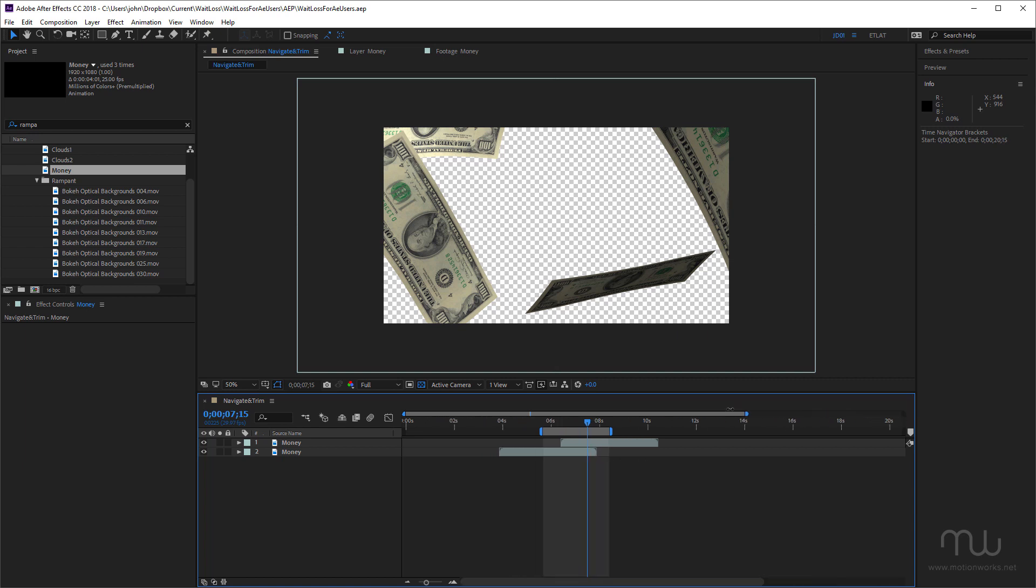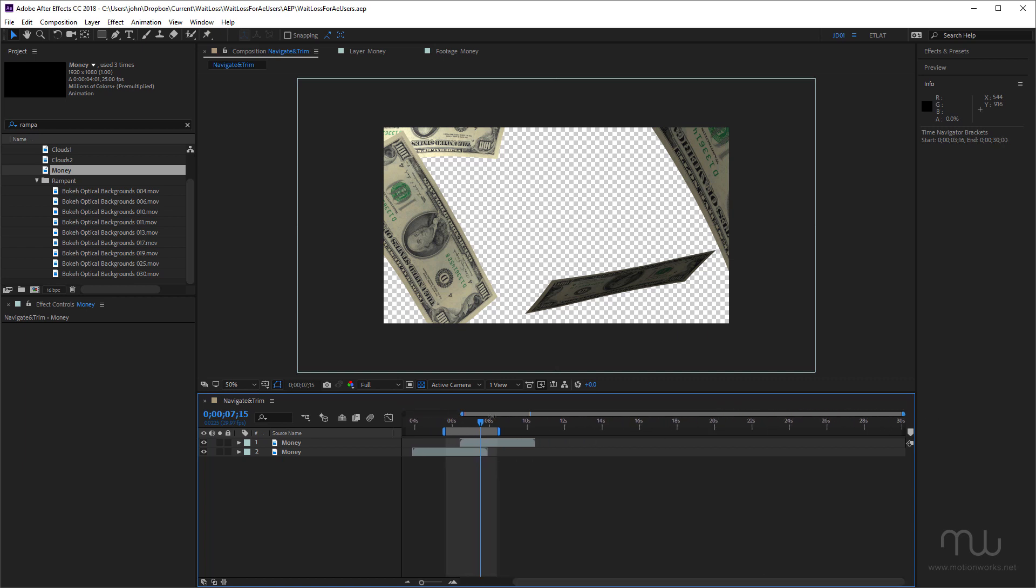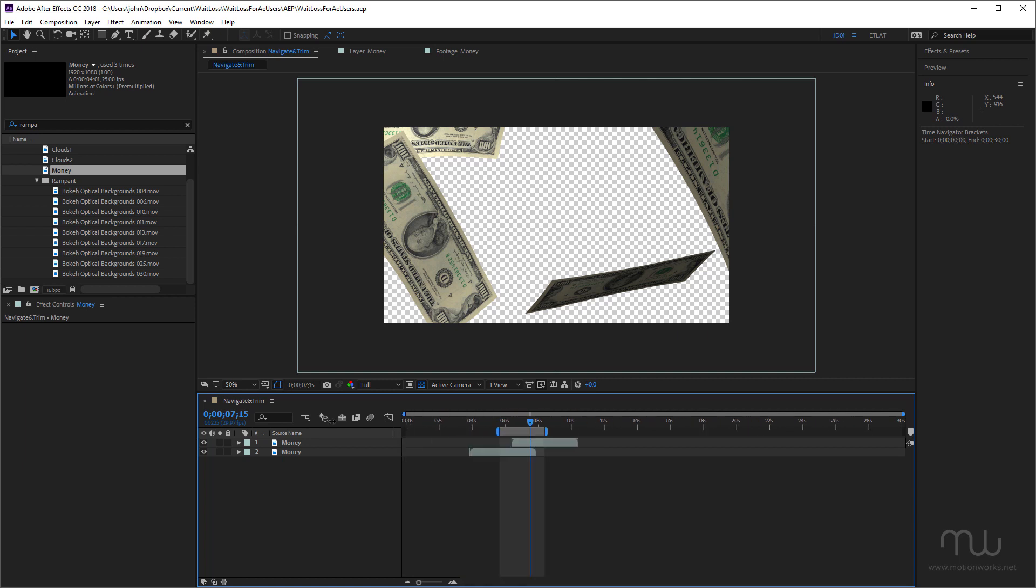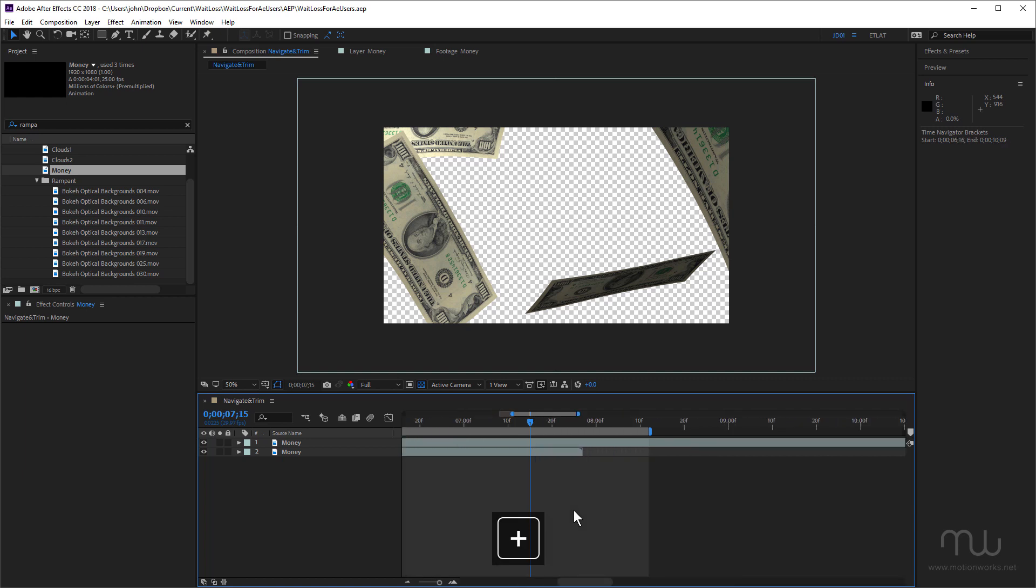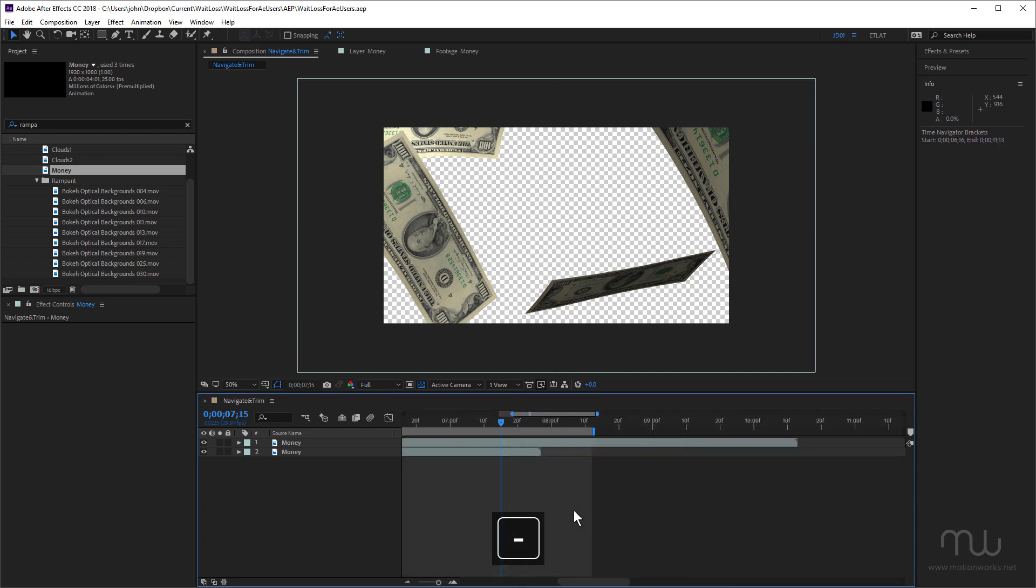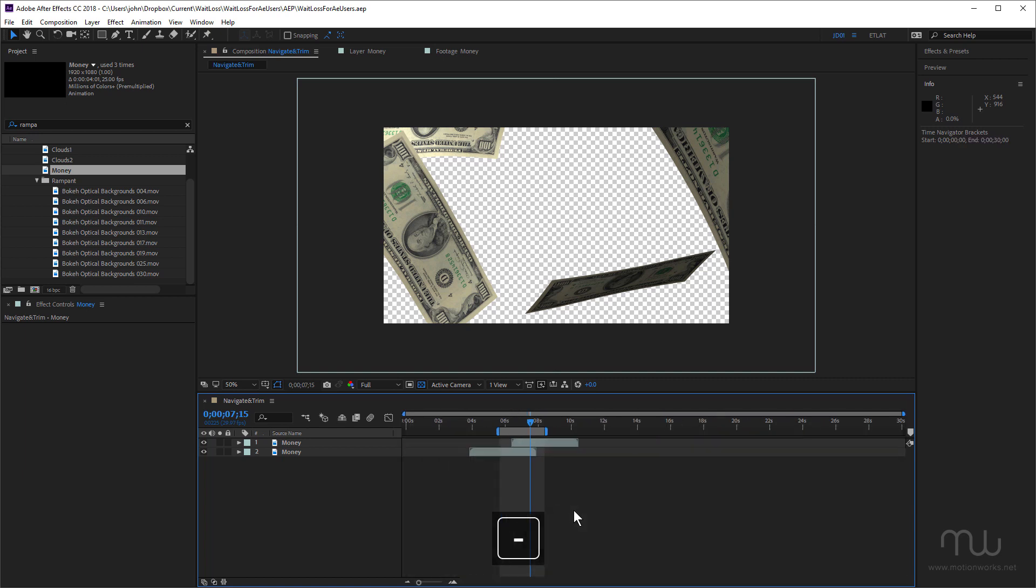Now the slow way would be to grab the end or the start and just drag them in and out as I'm doing here. You could also use this little slider down here to zoom in and zoom out. I like to use the plus and the minus keys on the keyboard. So plus to zoom in and minus to zoom out.